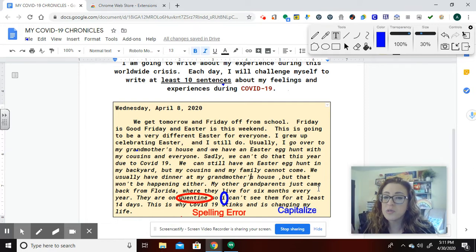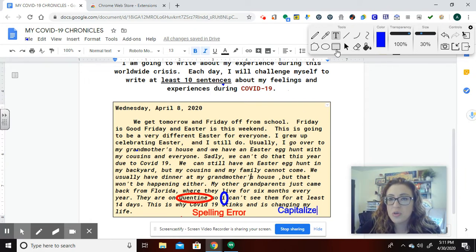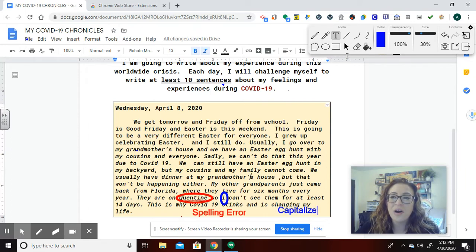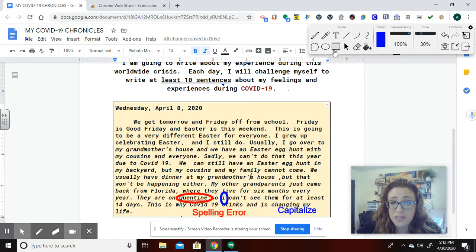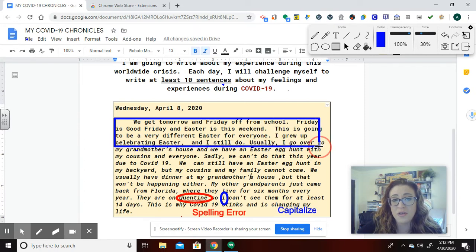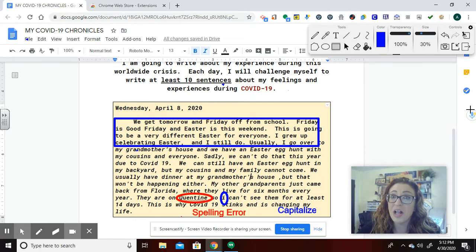I'm not going to spend too much more time with the corrections, but I did want to show you these other tools you can use and play around with them. If you're using it for feedback, you're probably just going to be using the circle, maybe the square if you want to select certain lines to draw their attention to. Play around with it — the possibilities are a lot.